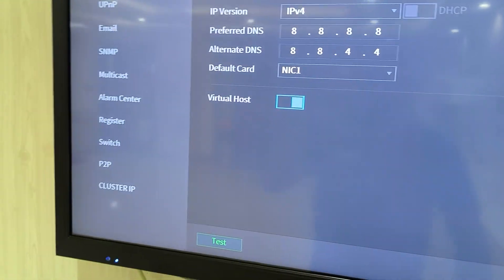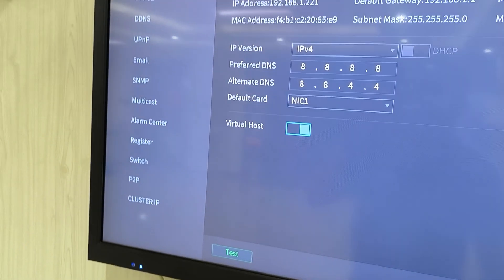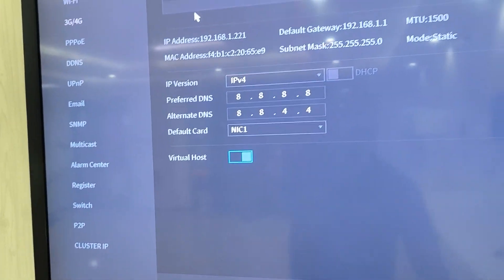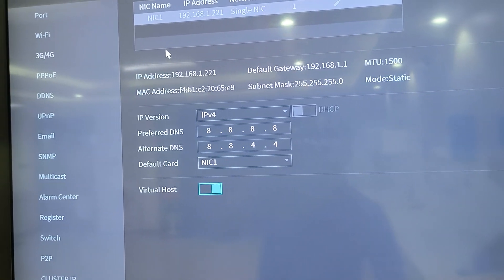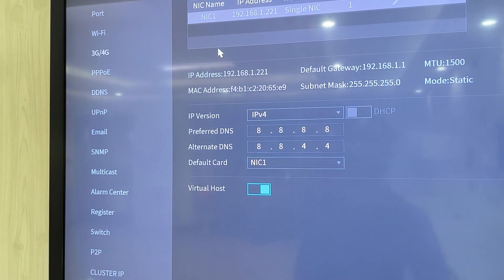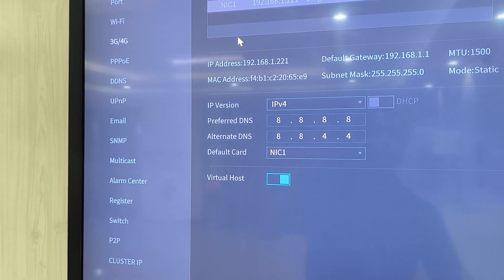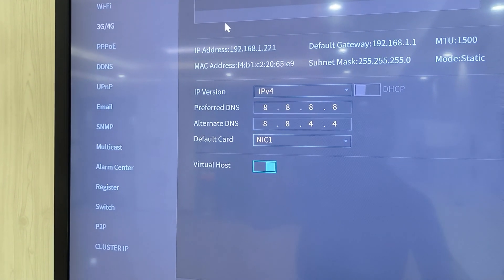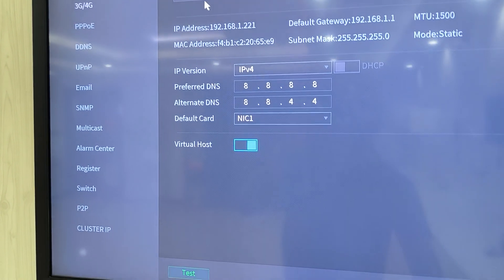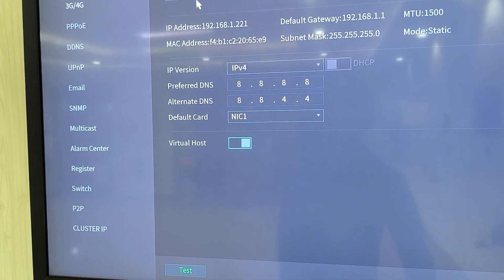So just be keen on that so that you don't have a lot of challenges doing installations on Dahua cameras, especially, I'm really talking about IP cameras in this case.